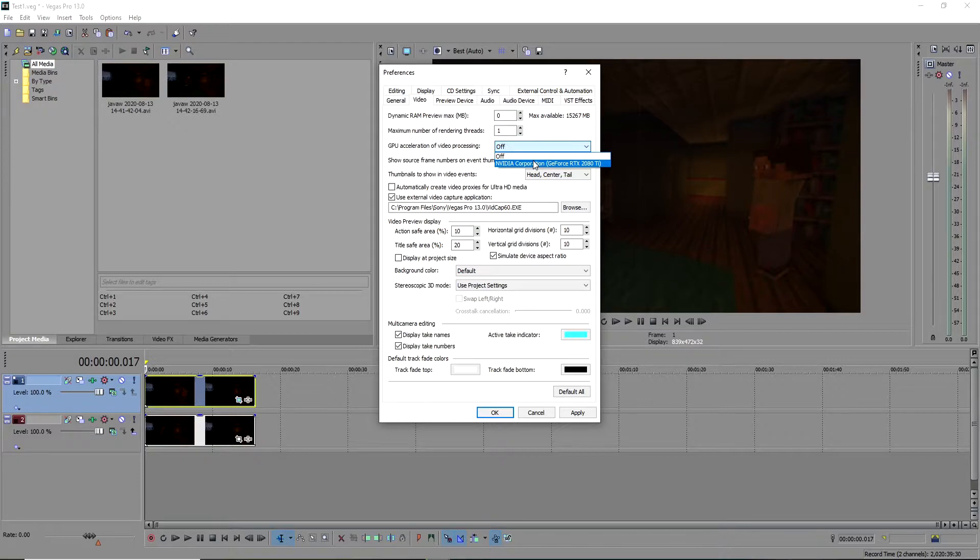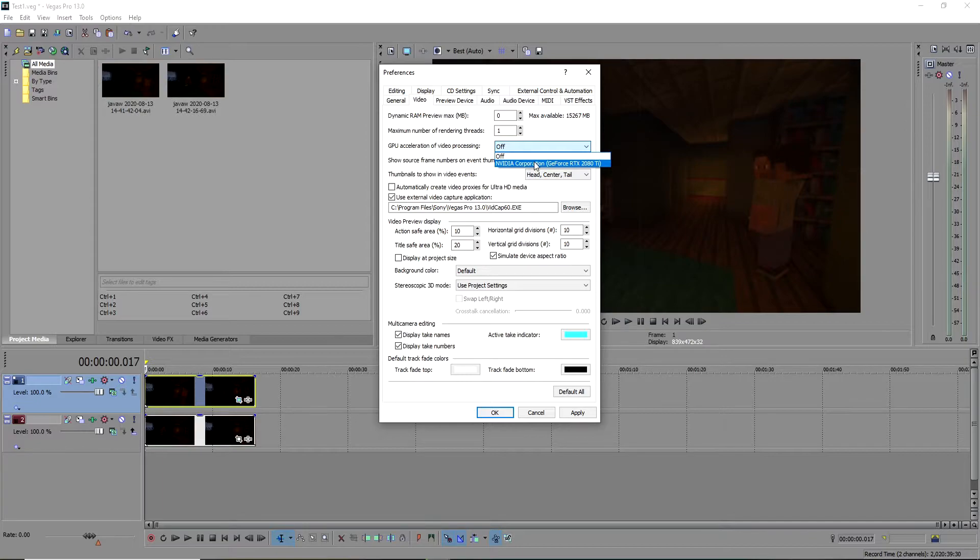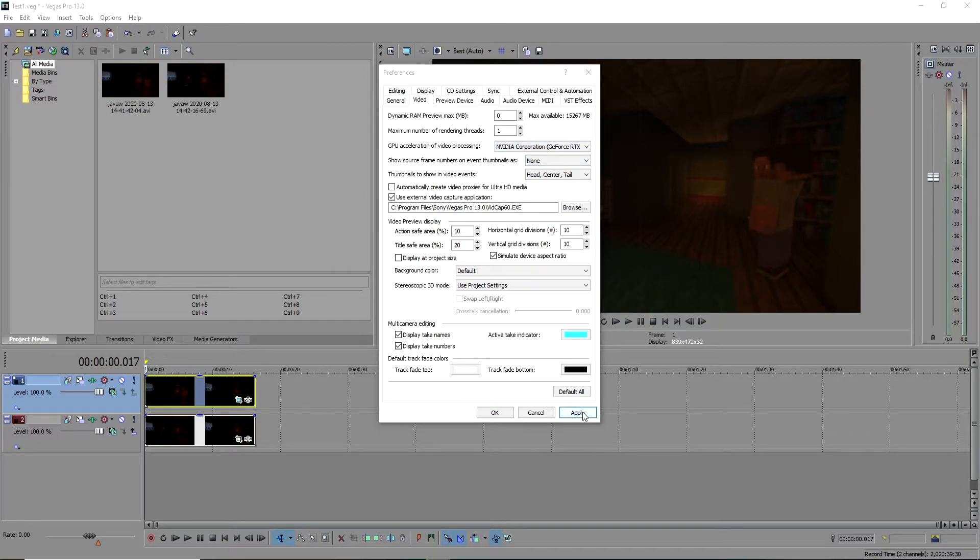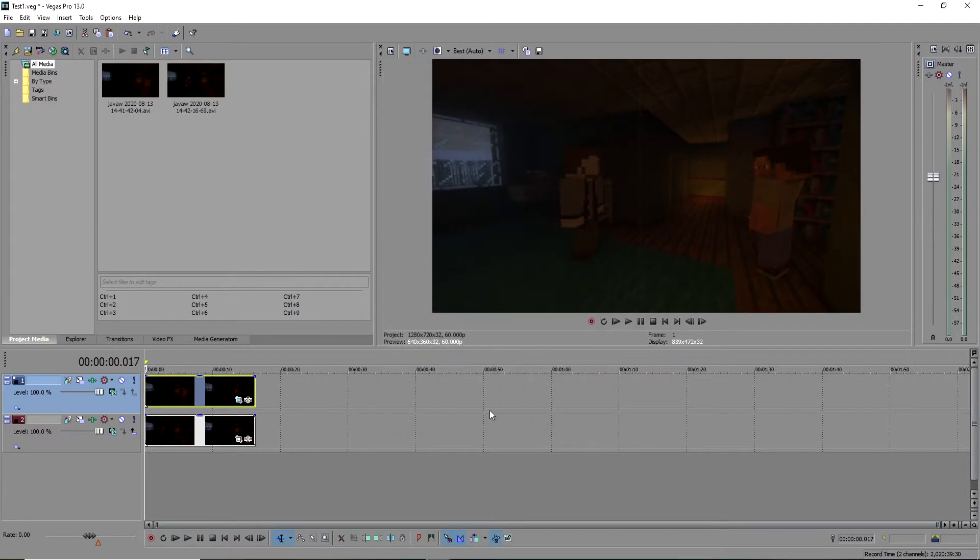I've tested this on AMD and Nvidia graphics cards, and it works for both of them. All you have to do is select your video processor and click Apply. You'll have to restart Sony Vegas, but we're going to go ahead and start it up.